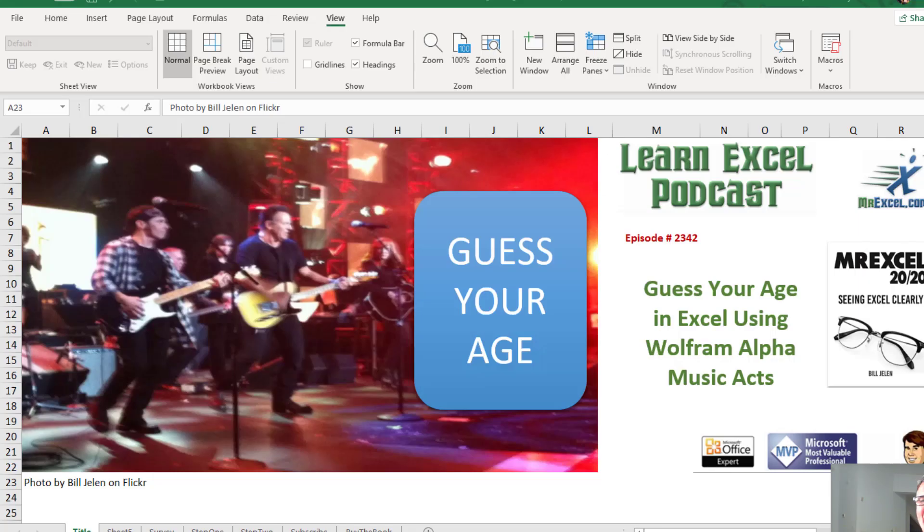Welcome back to the MrExcel netcast. I'm Bill Jelen. Basically, we start out with massive amounts of data. How are we going to analyze this? Let's fire up a pivot table and see if we can solve this problem. Learn Excel from MrExcel podcast episode 2342: Can I guess your age in Excel using Wolfram Alpha?